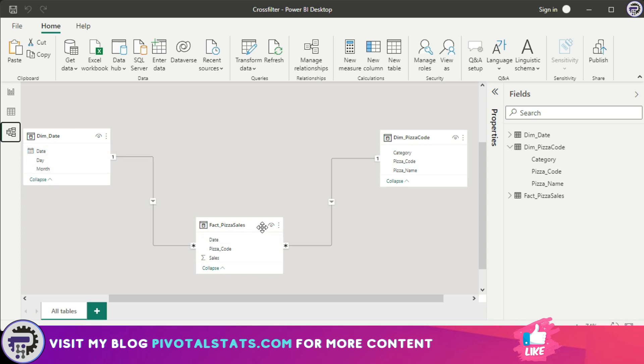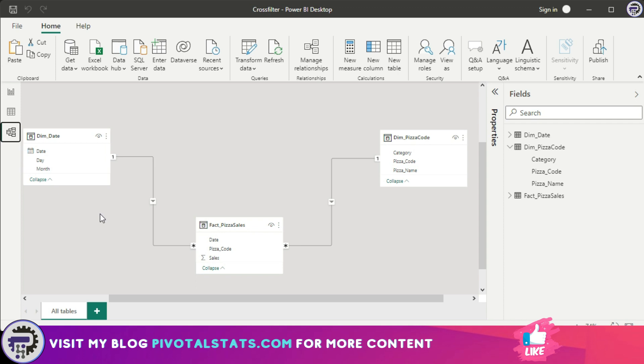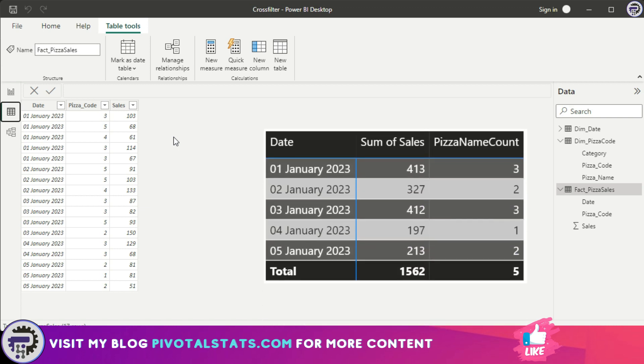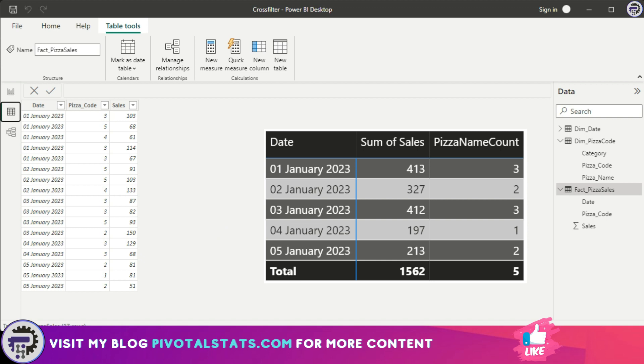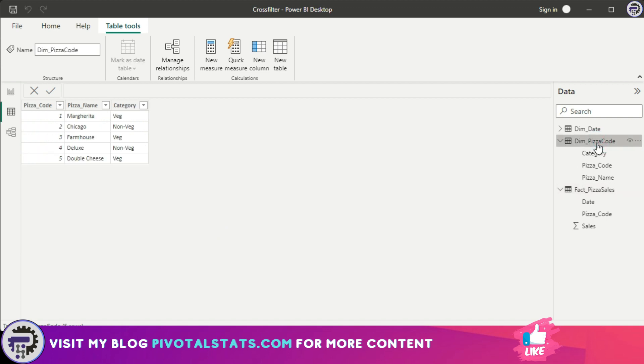Now why is that important? I'm going to go to the data tab view here. Let's say the requirement is I need to create a table where I have date values, and adjacent to that date value I want sum of sales which will come from the pizza sales table, and I want another column which will give me the count of unique pizza names sold on each date. I do not need the count of pizza code; I want the count of pizza names which is existing in the pizza code table. Now remember, the filter context is flowing from pizza code to pizza sales, not the other way around.